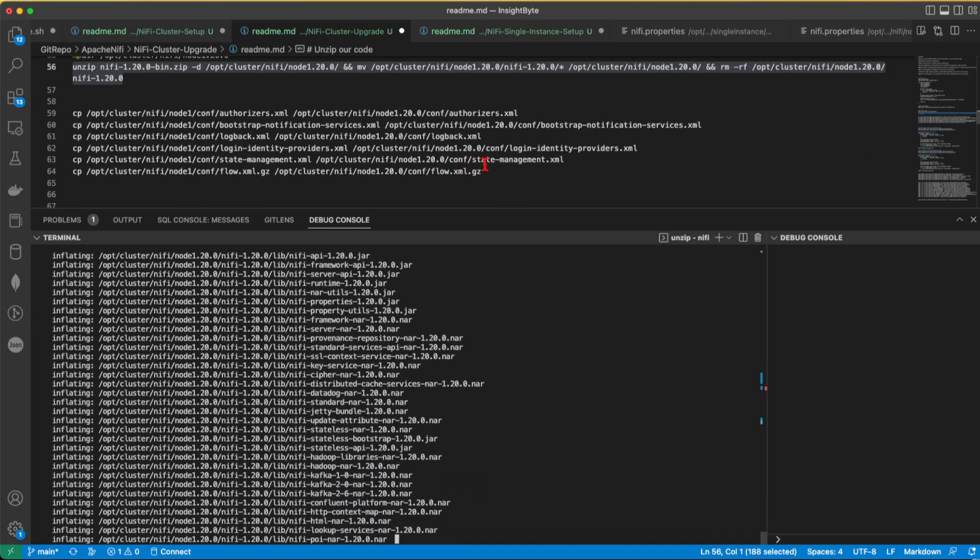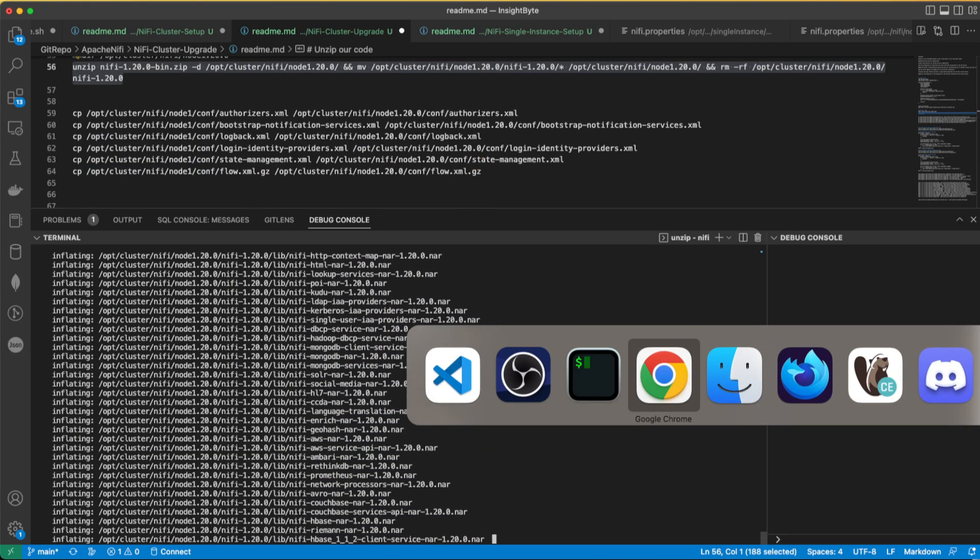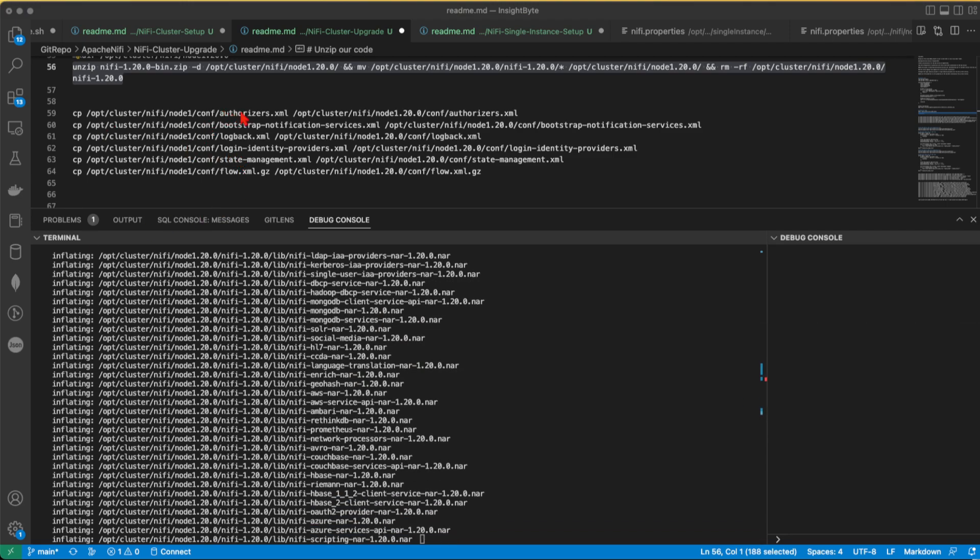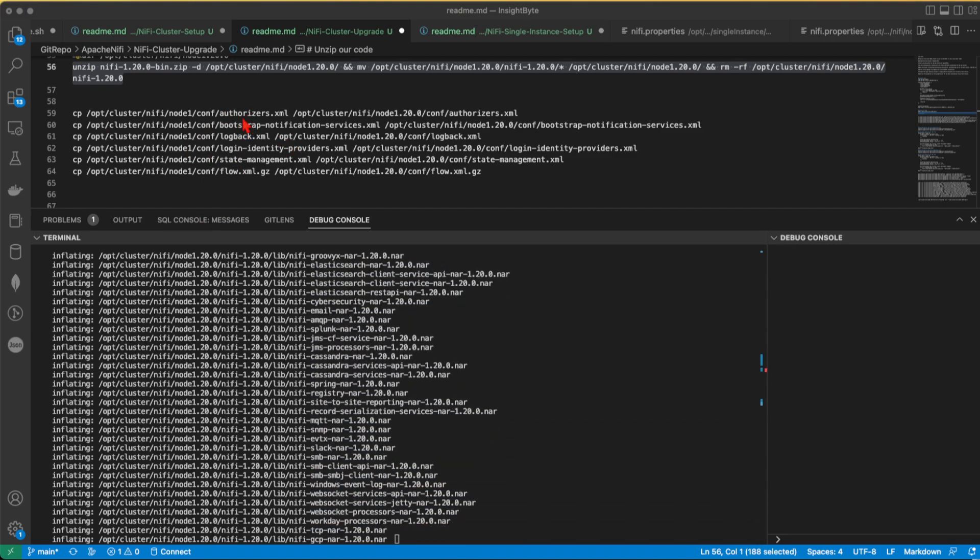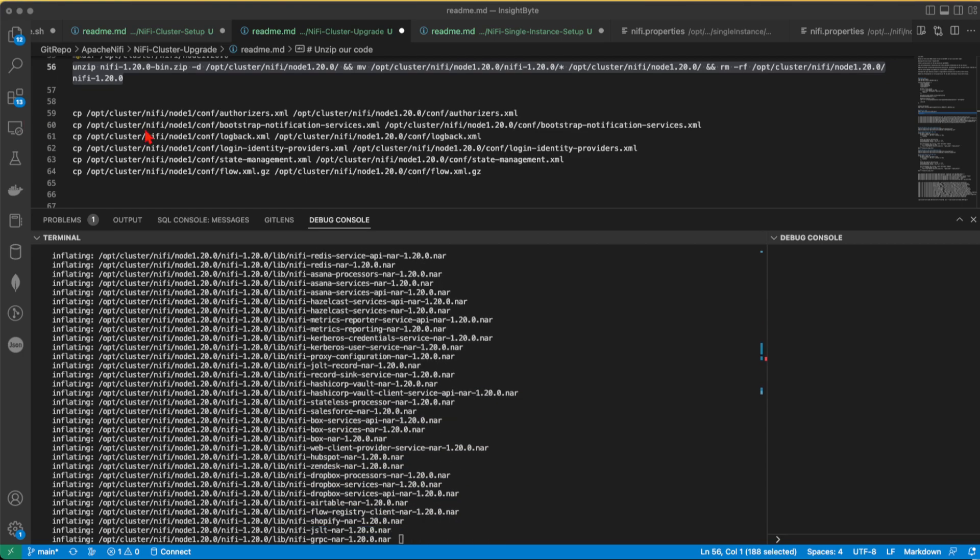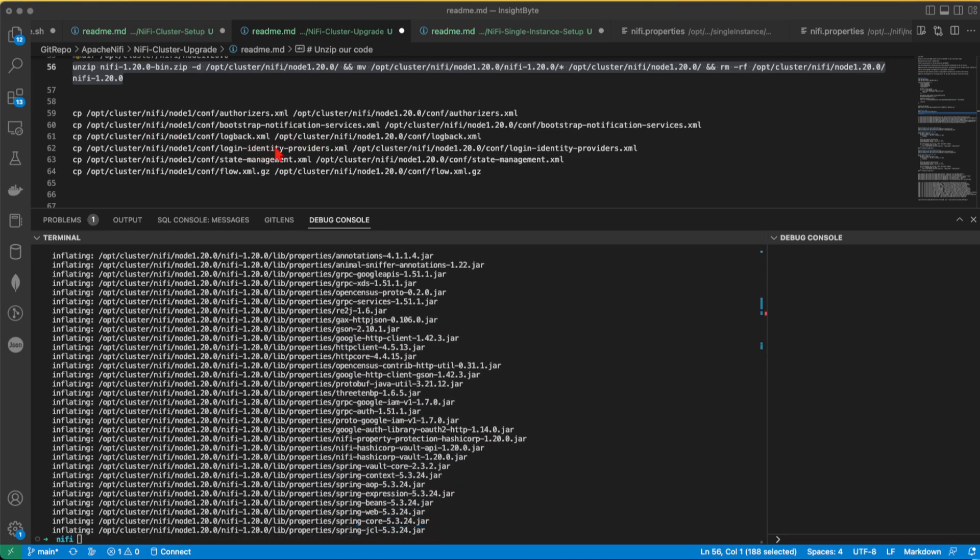Next, what we'll do, we're going to copy all the resources. I mean, not cover. We're going to copy the authorizers. We're going to copy the bootstrap notification, logback, login identity, state manager, management, flow XML as well.